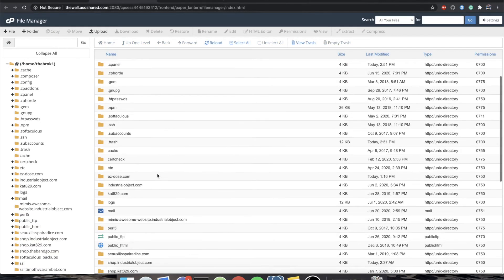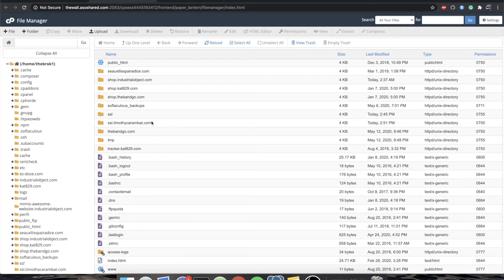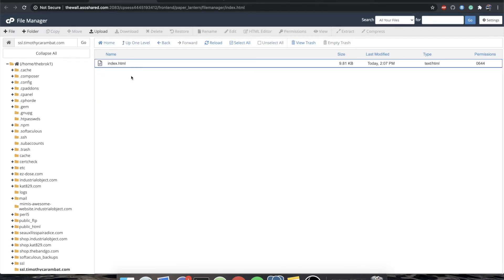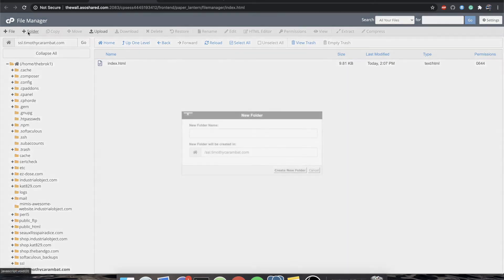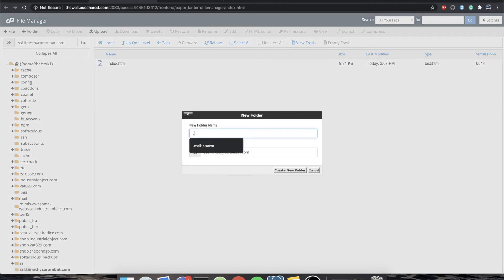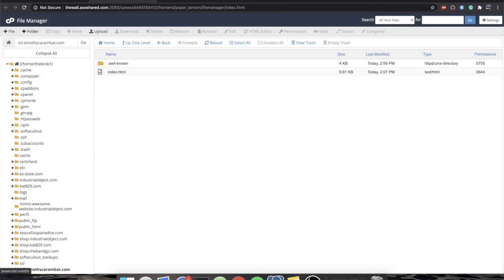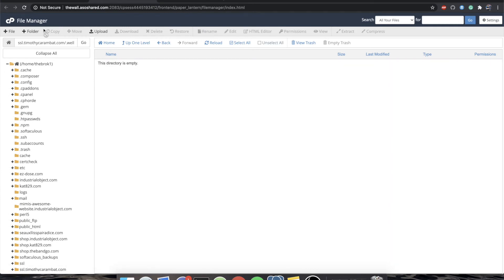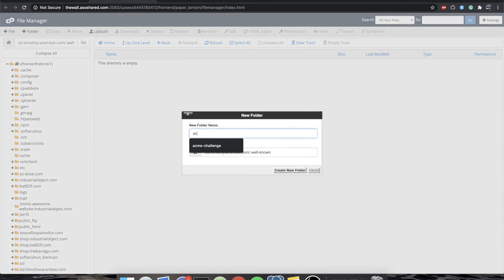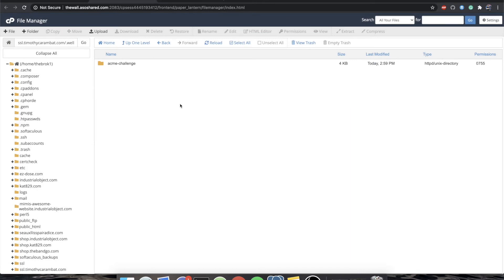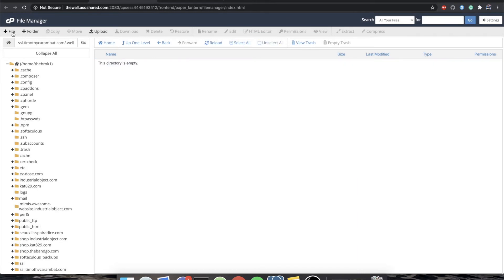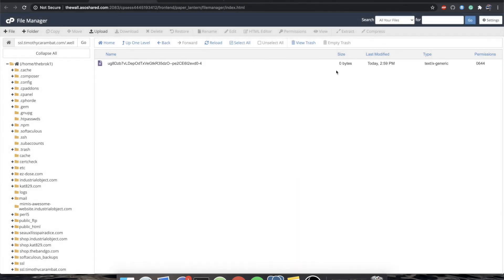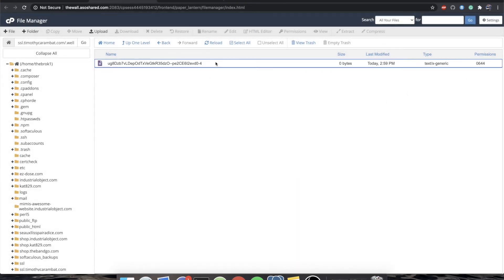And we're going to go into the file manager on cPanel. We're going to navigate to the domain, which is SSL.TimothyCamera.com. Here is that index HTML file just all by its lonesome. We're going to create a new folder, like they said, .wellknown. We're going to hop into that folder, create another folder, and this one's going to be called AcmeChallenge. We're going to hop into that folder, and now we're going to create that file with no extension. The default permissions for files of 0644 are actually totally okay.